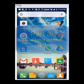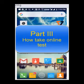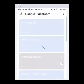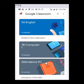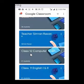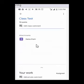Now let's move to Part Three of the video: how to take your online assignment. Go back to your Google Classroom. Select the class where you have been given the test. Find the class test assignment and tap on it. You can see the title of the class test listed among the assignments.